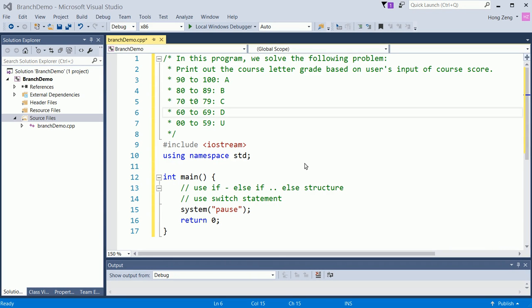This video is recorded to help my students understand how to use if, else if, else structure, and how to use switch statement to solve some choice problems.